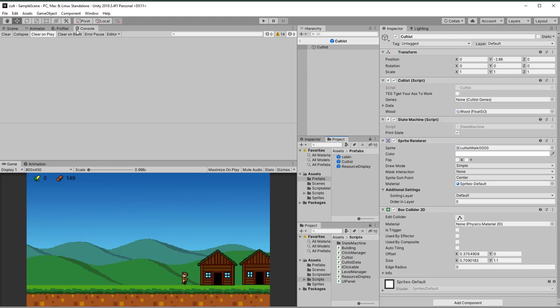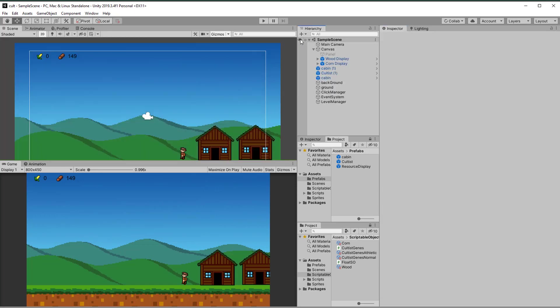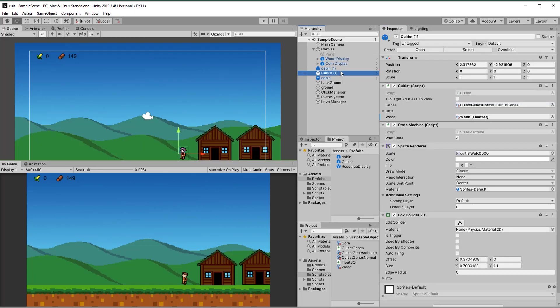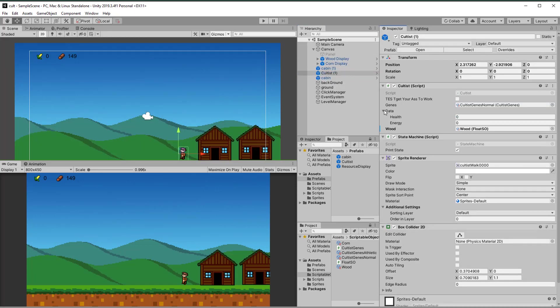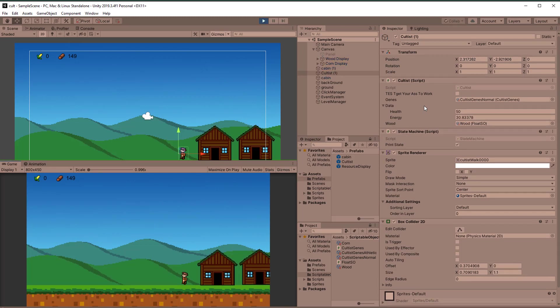When everything is done, we can assign the scriptable object in the cultist prefab and test it. As you can see, when the game starts and awake is called, the cultist creates its own data class, the values are set based on the genes, and when I call the changeHealth function, the data.health gets changed.